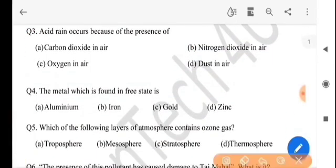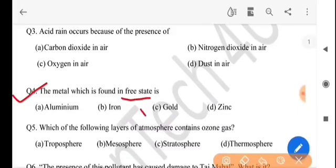Next question: the metal which is found in free state is — mukta bashtat ki dhatu pwaa jay? The answer is option C, gold.